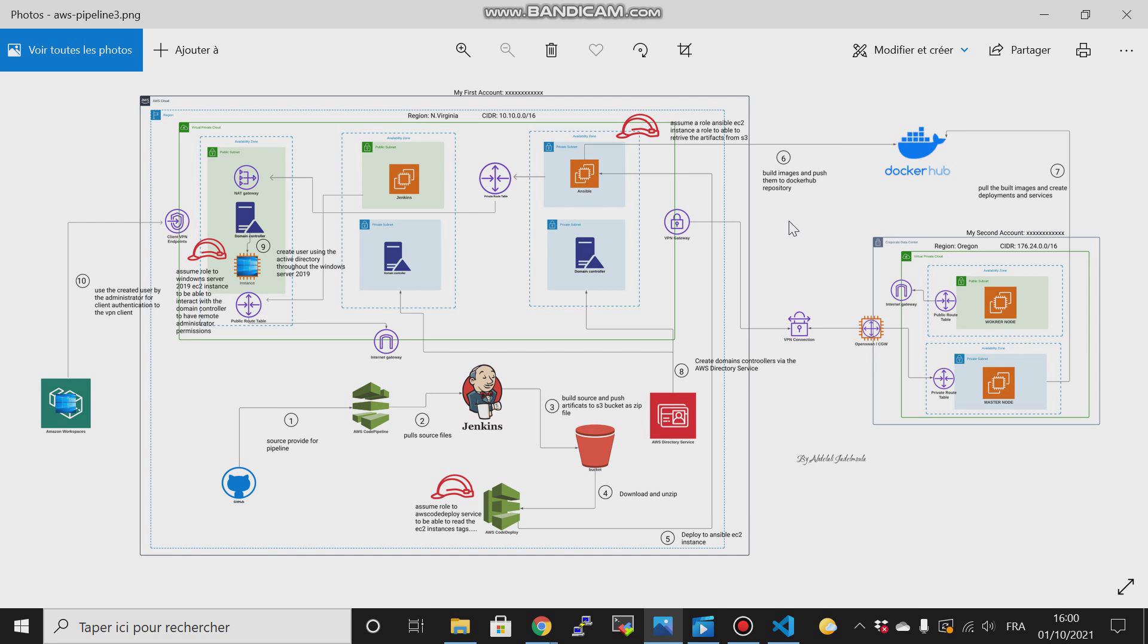Just stay focused with me and keep implementing what I am doing here. At the end of this lab, you will find that you have earned many skills. I will cover all the steps from creating VPC.